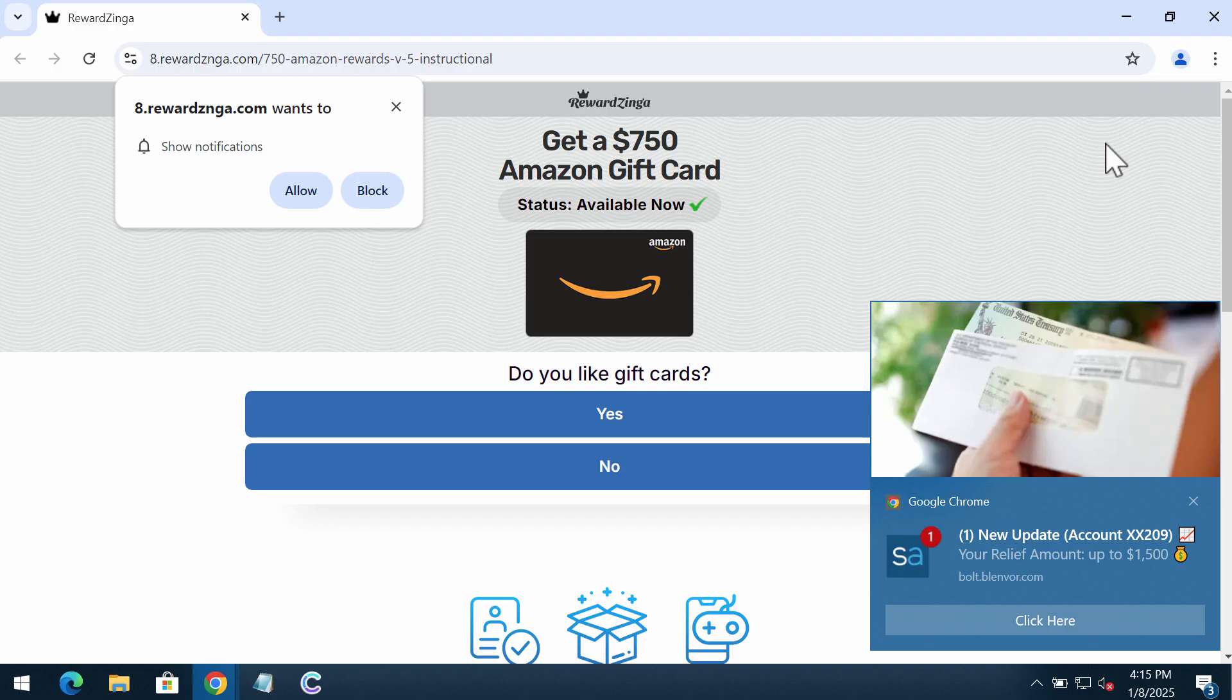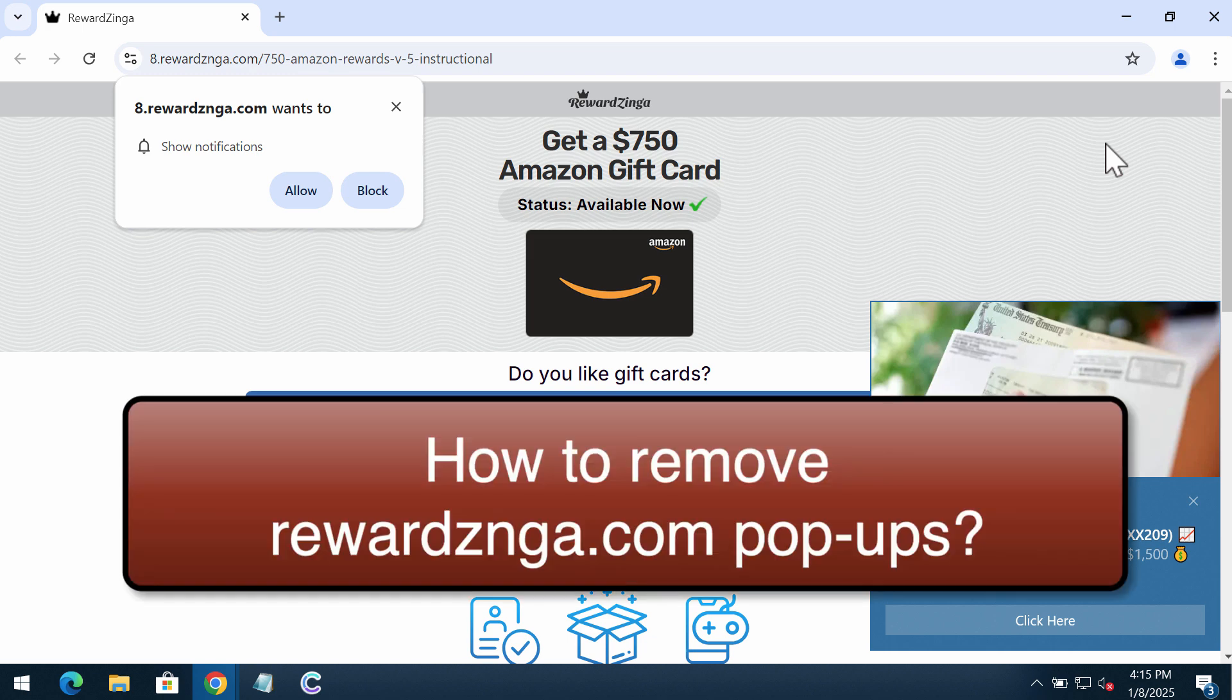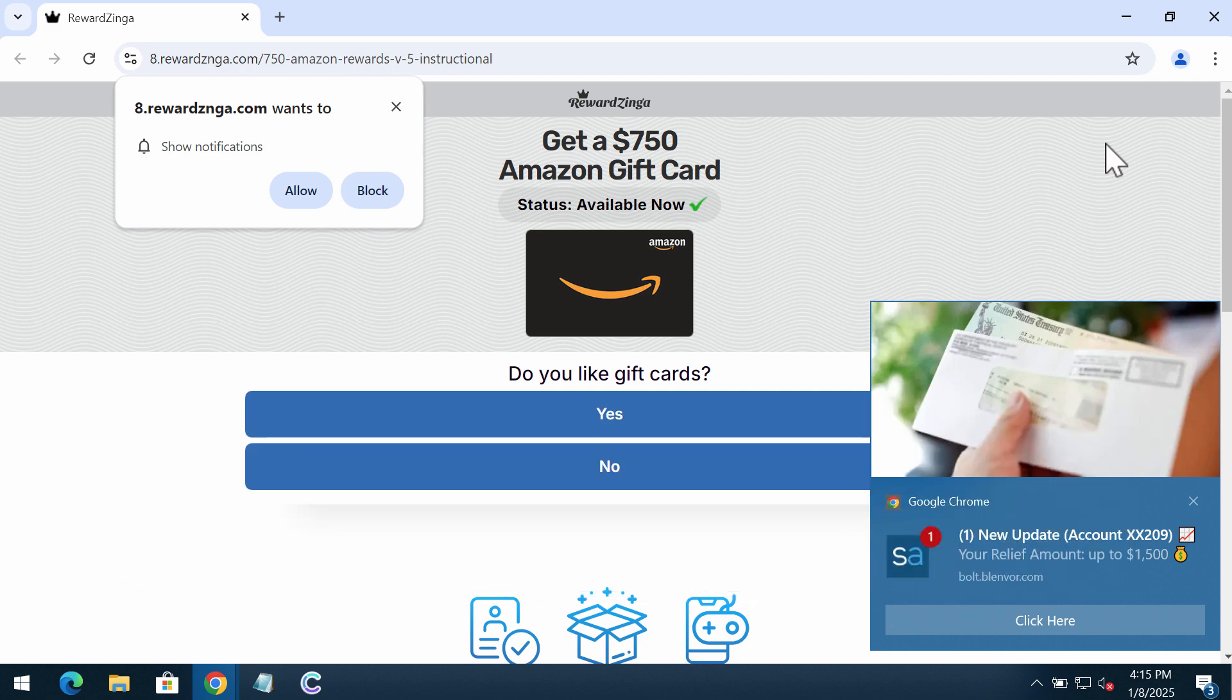My video will provide you with instructions to help you remove malicious pop-ups associated with the site rewardznga.com. The optional name for the pop-up is RewardZinger.